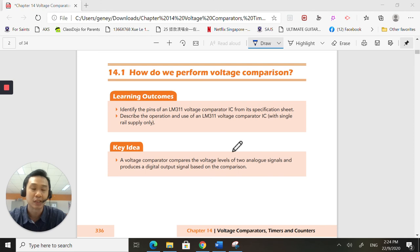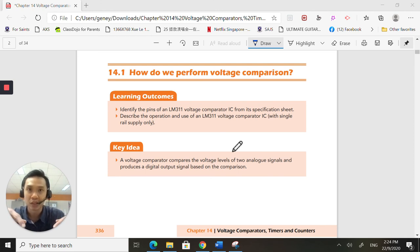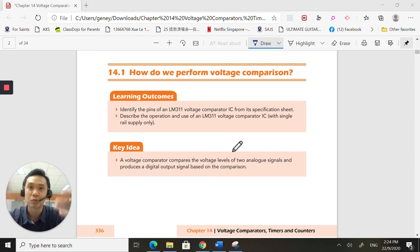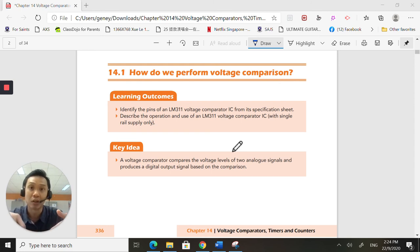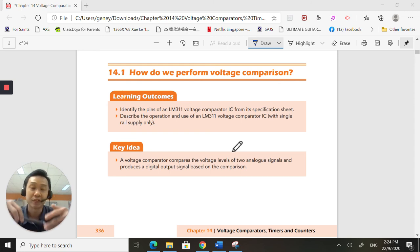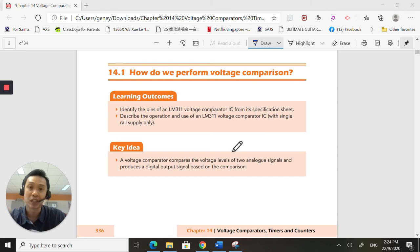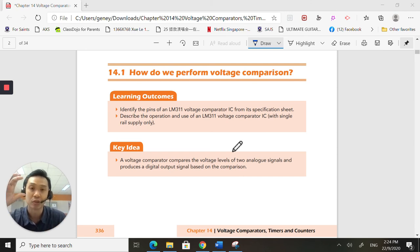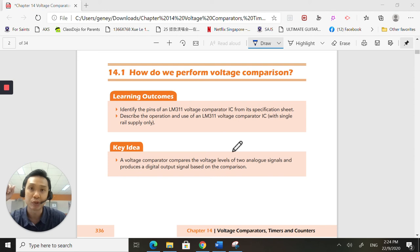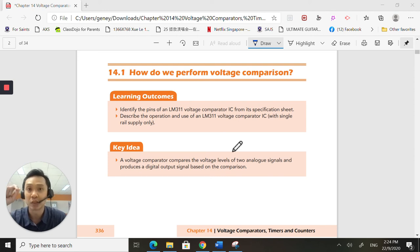There are many things we want to compare. Brightness, light, sound, heat, water level, so many things that we can compare. And based on the different things we want to compare, we impose comparative values into one component called the LM311.